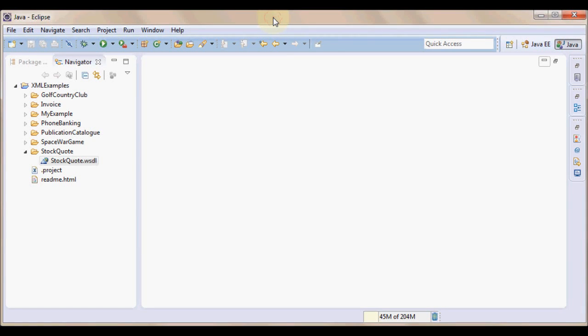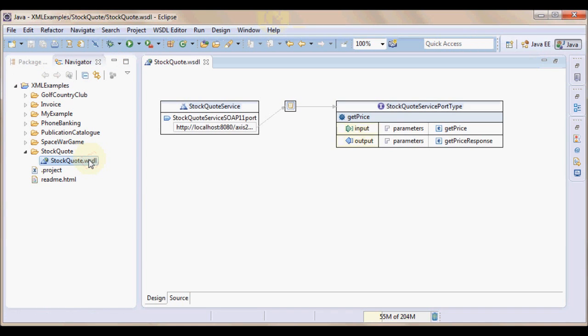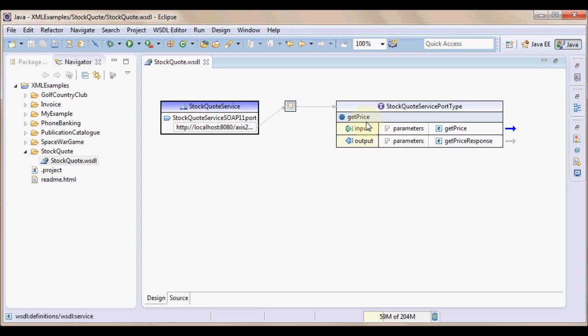In our previous example, we created a WSDL file. We will now be using that WSDL file to generate server skeletons for Apache Axis2 server. Double click the WSDL file. Just to recap, we have created StockQuoteService which has an operation GetPrice which takes in input and gives output. And here are the response XSD elements.